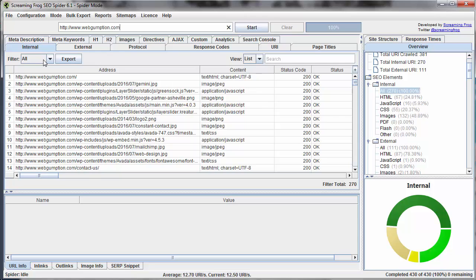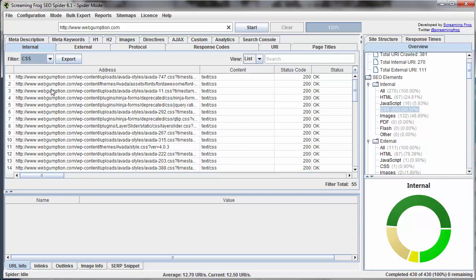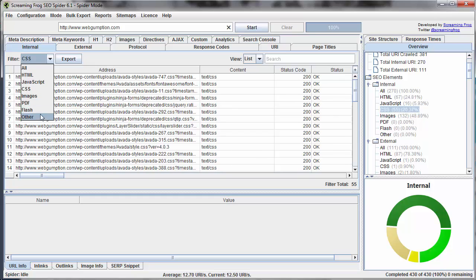It's important to note in the internal report the different filters that are available. We can look at different types of files. If we only want to look at HTML files, we would just select HTML. If we only want to look at CSS files, we would select CSS. We can also separate by images or PDFs, and some other types of files. So it allows us to see everything at a very high level.